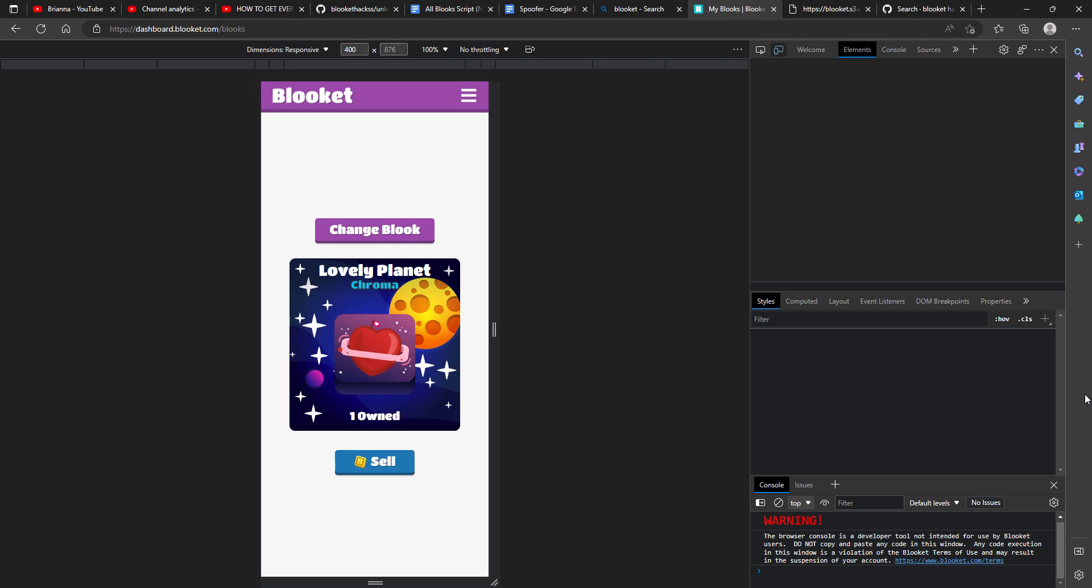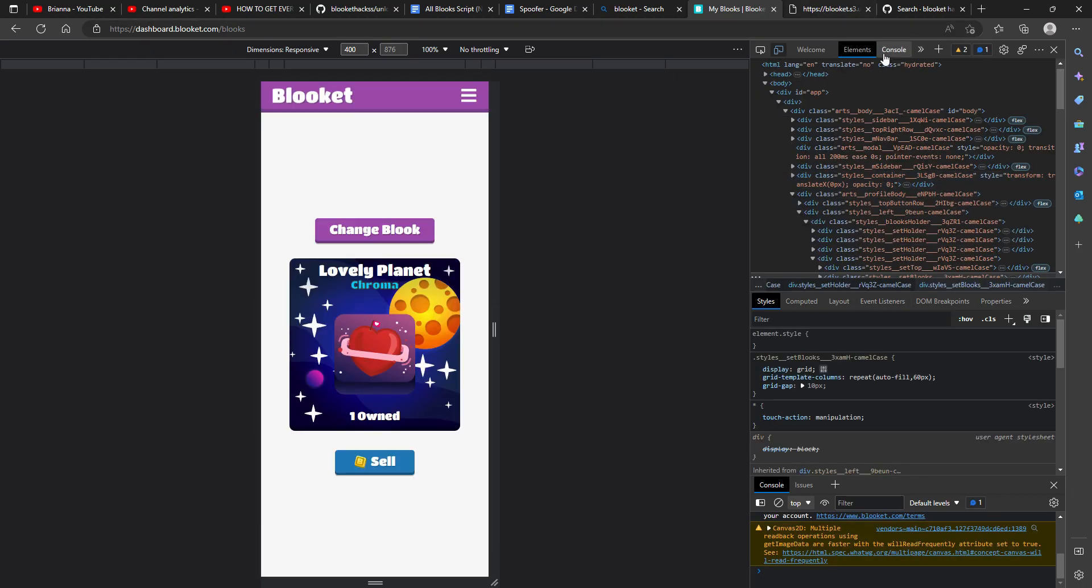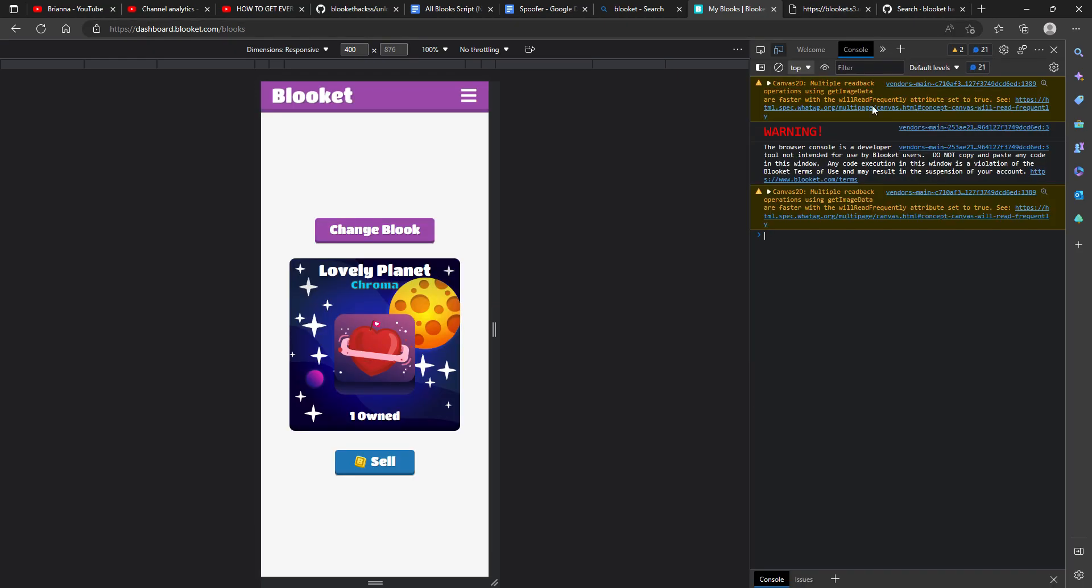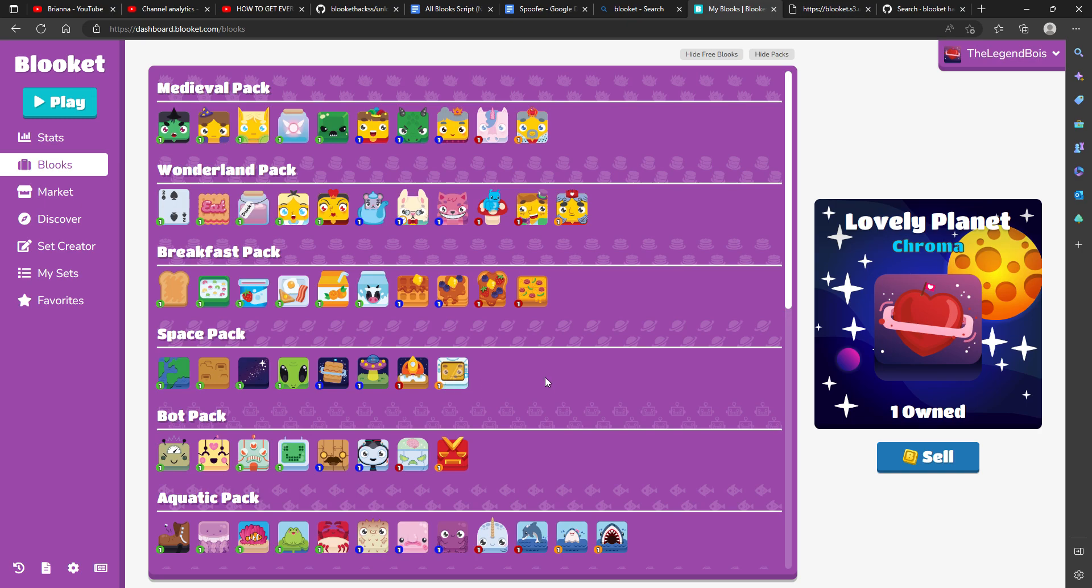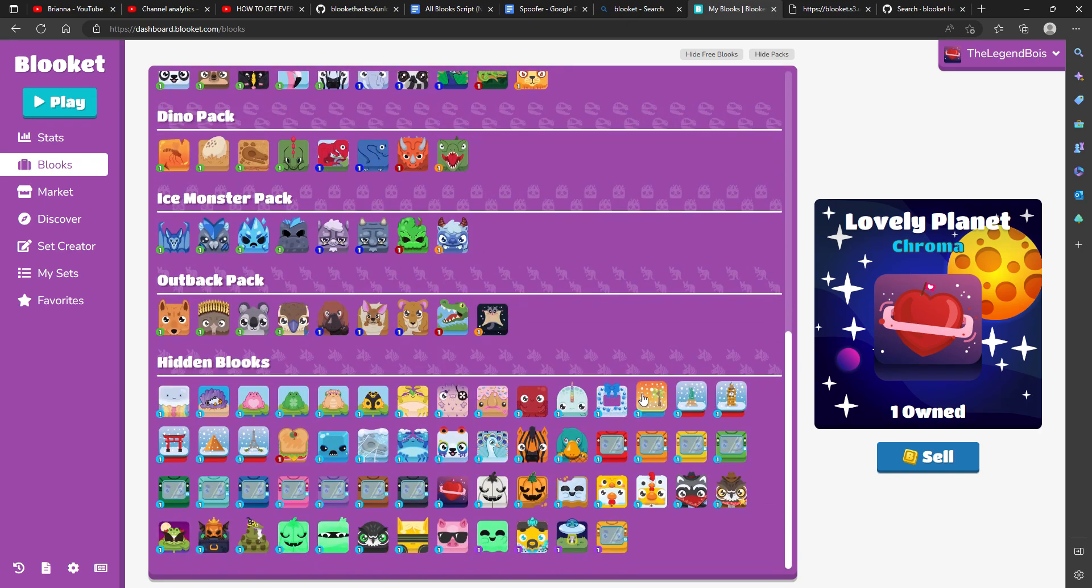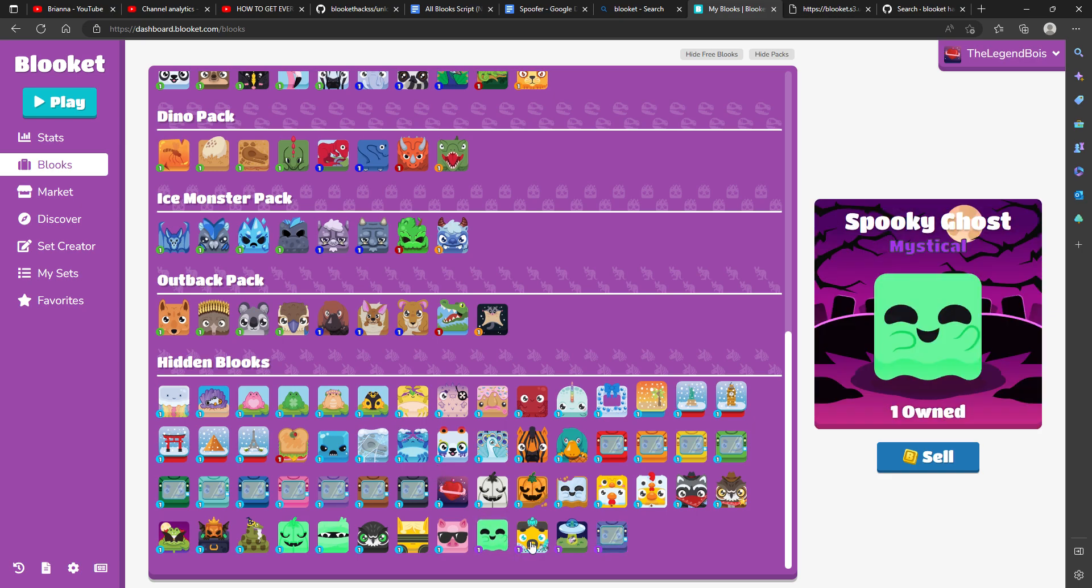Inspect, console, console. Boom, all the books! This is the blook it hack.